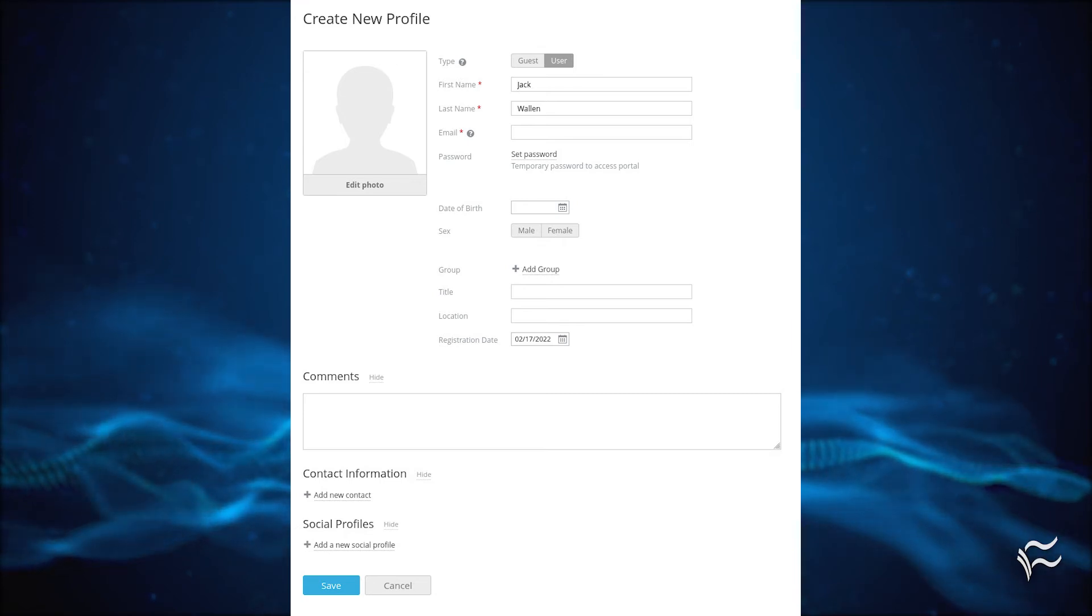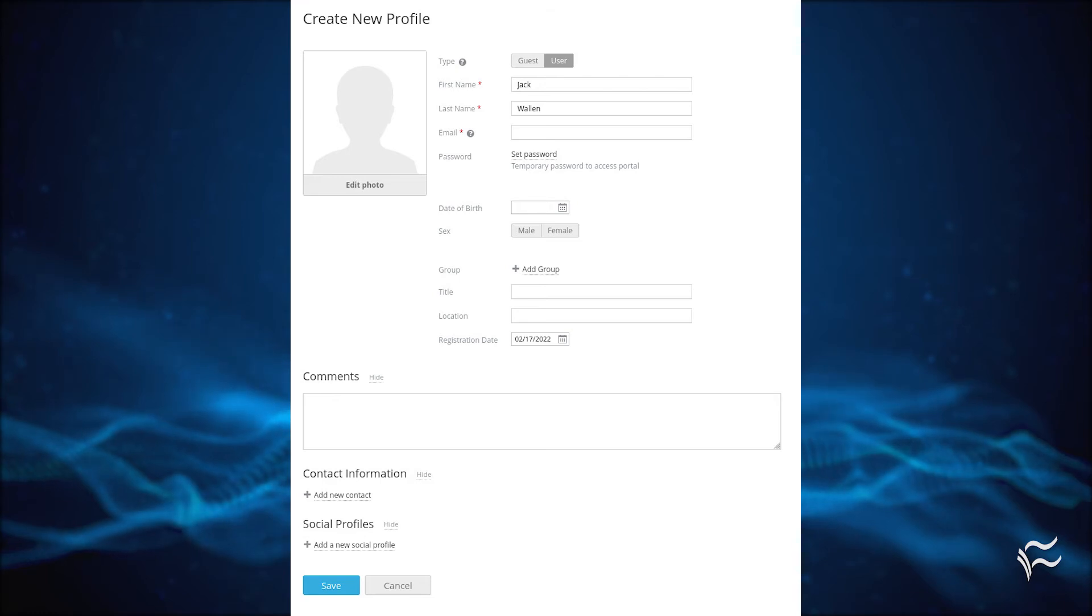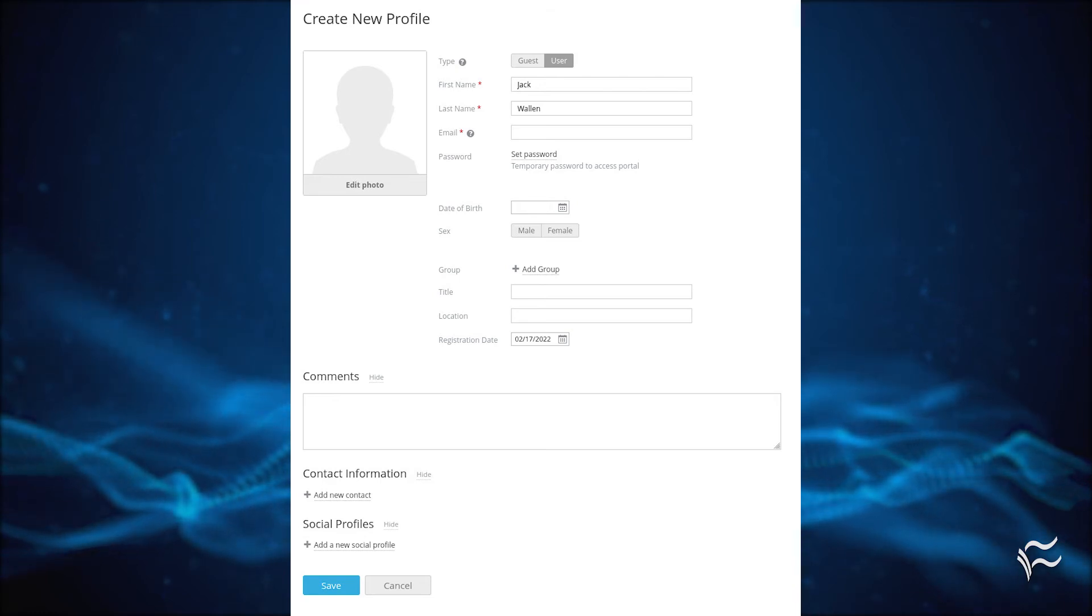The new user will receive an email invite where they must accept the invitation and then immediately change their password.